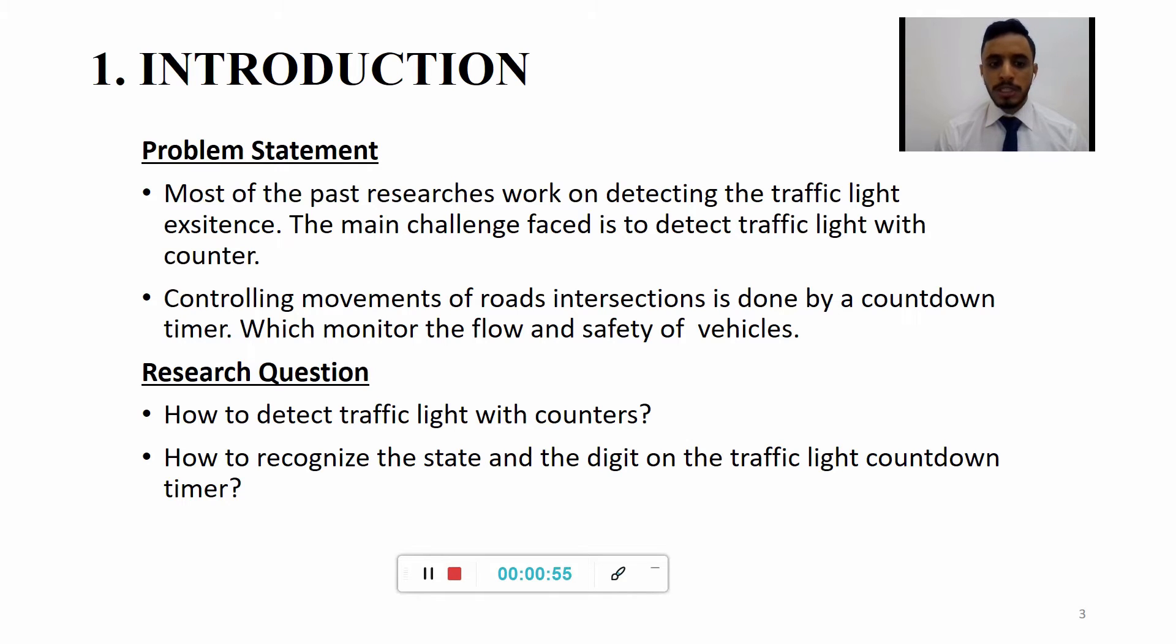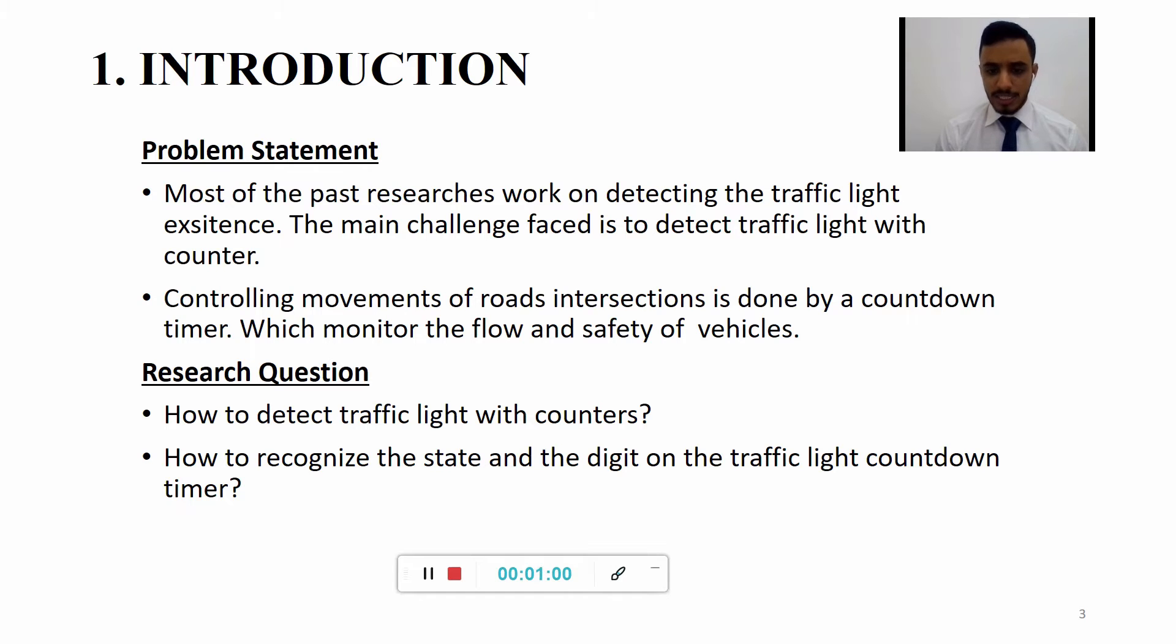For research questions: How to detect traffic light with counters? How to recognize the state and the digit on traffic light countdown timer?